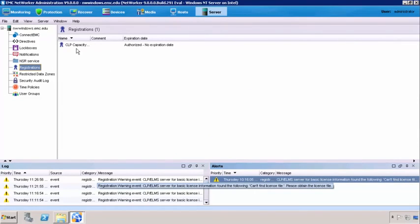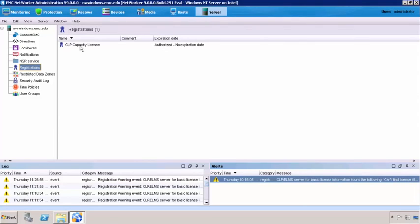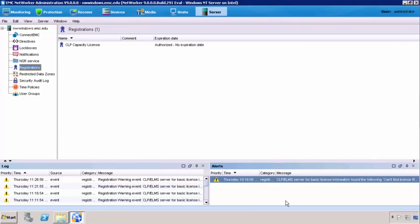Now if we go to registrations, we can see we are now licensed. We can see now that we are licensed and that our server has been licensed. And that's it. Now that we have our CLP capacity license listed in there, our licensing is done and these messages will clear out.